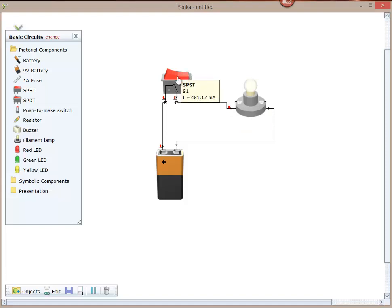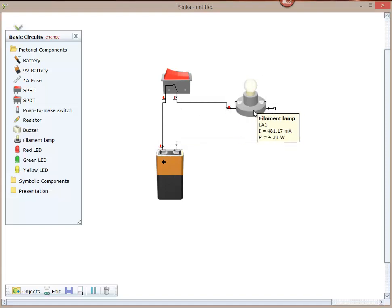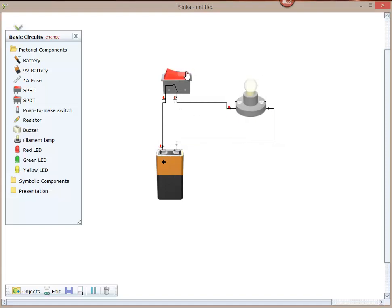So that's the simple circuit connecting the positive to the negative through a load, which in this case is a lamp with an opening and closing controlling switch. Thank you.